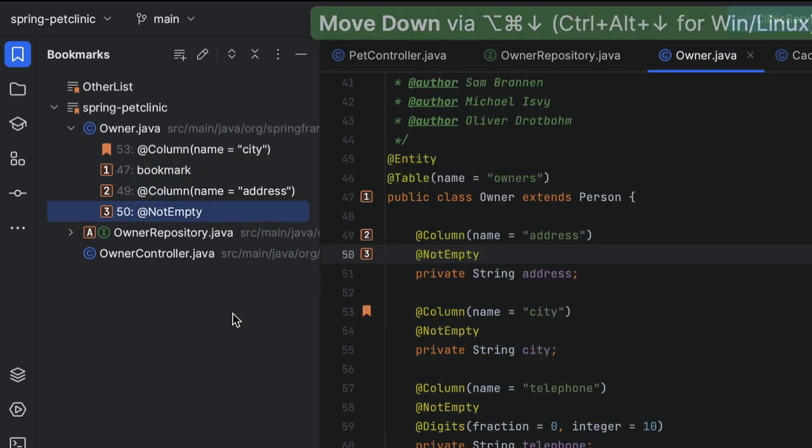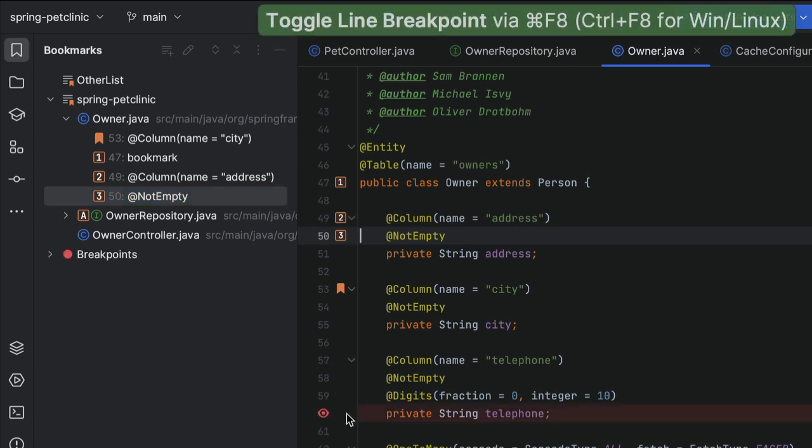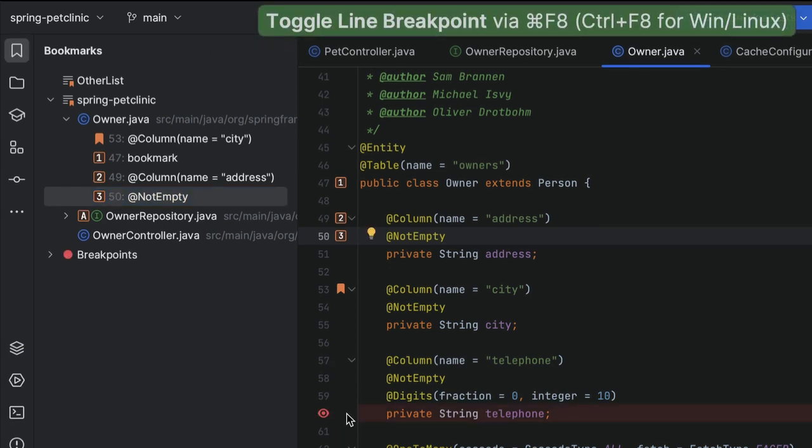Fun fact! The Bookmarks tool window also shows any breakpoints. Breakpoints are automatically added to the list once you place them in your code.